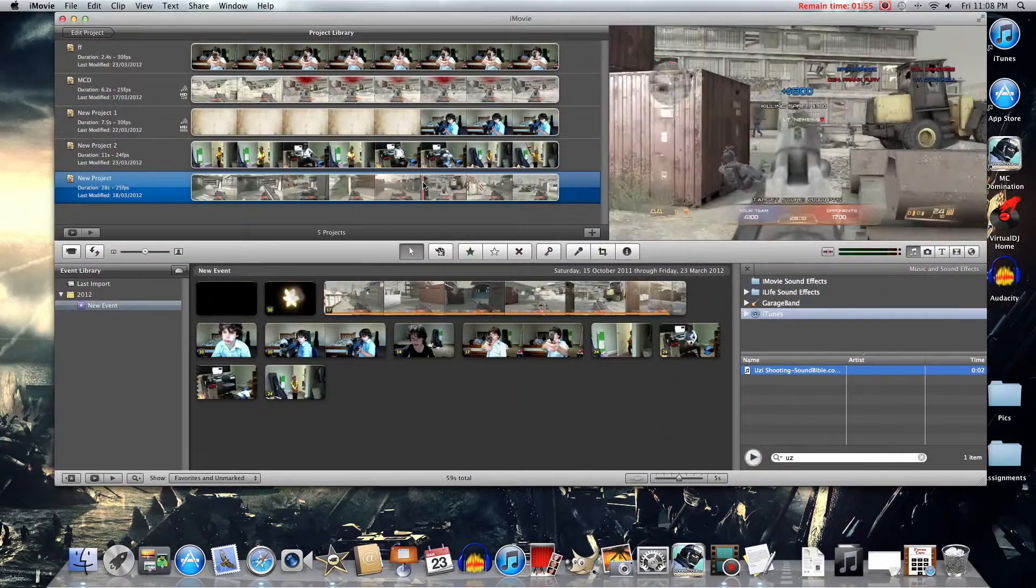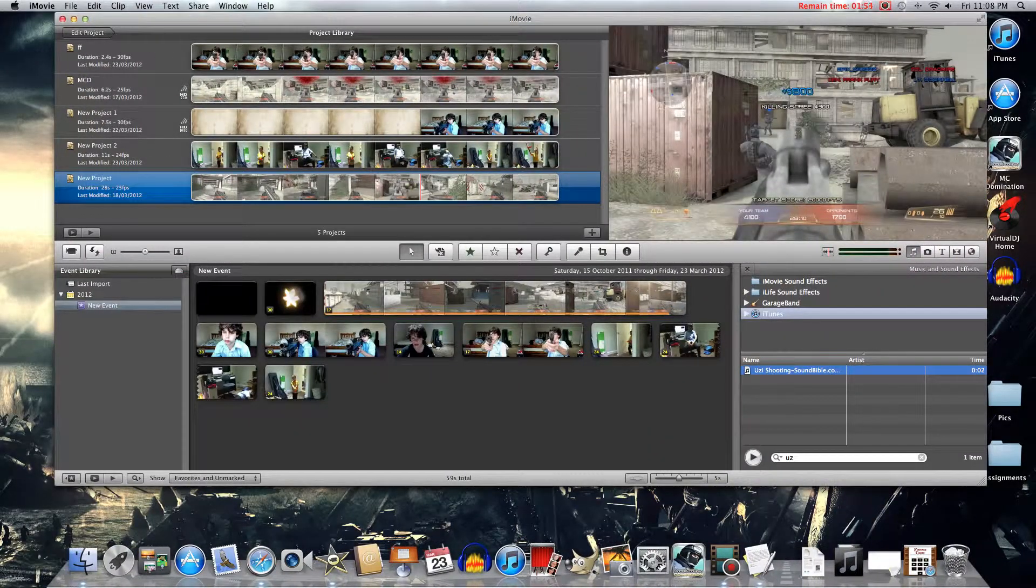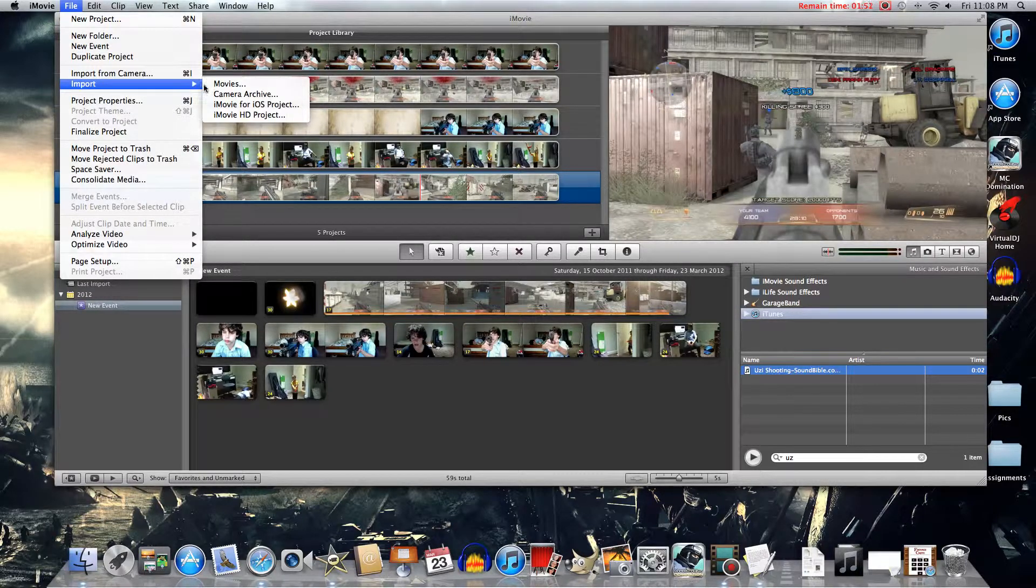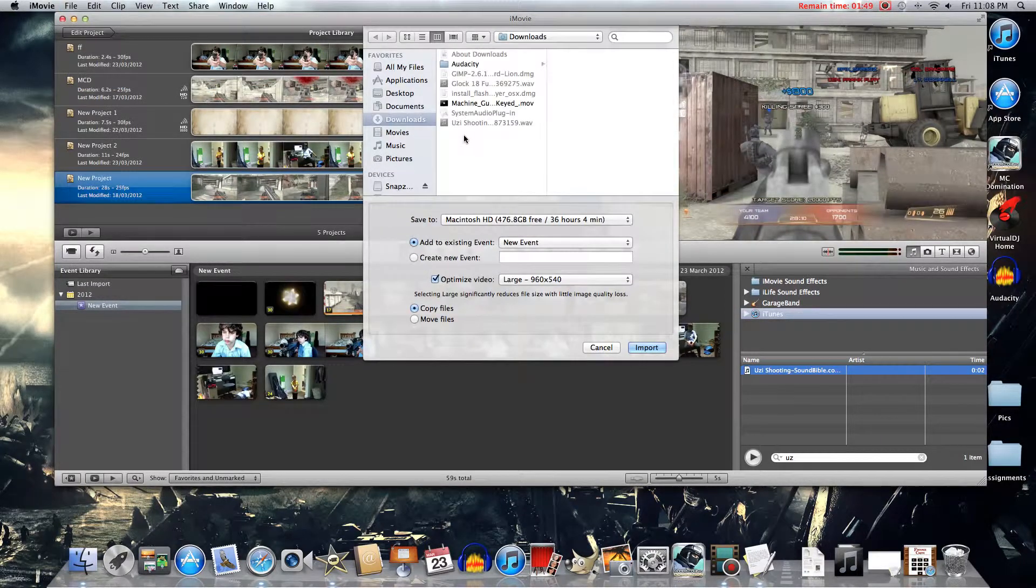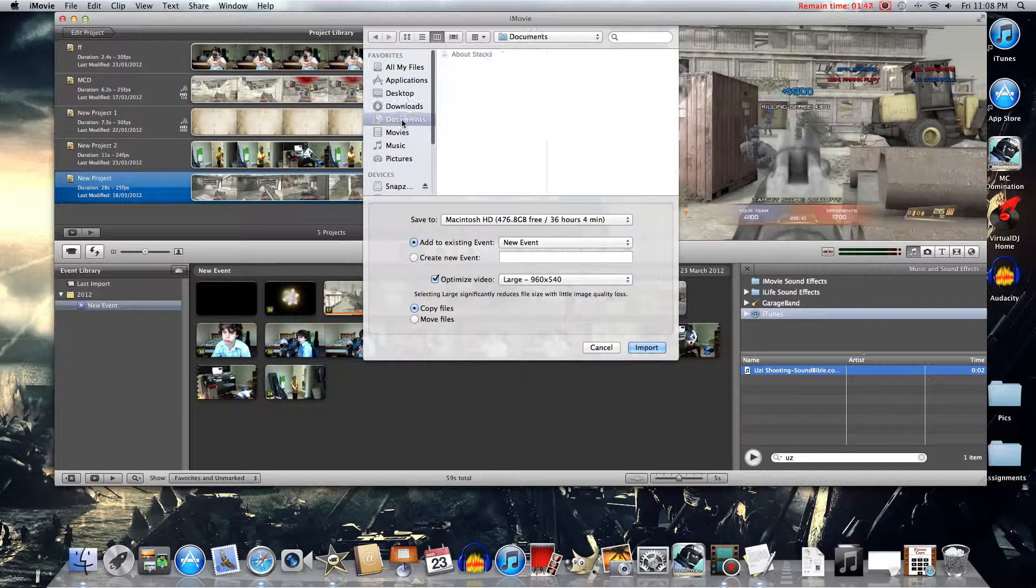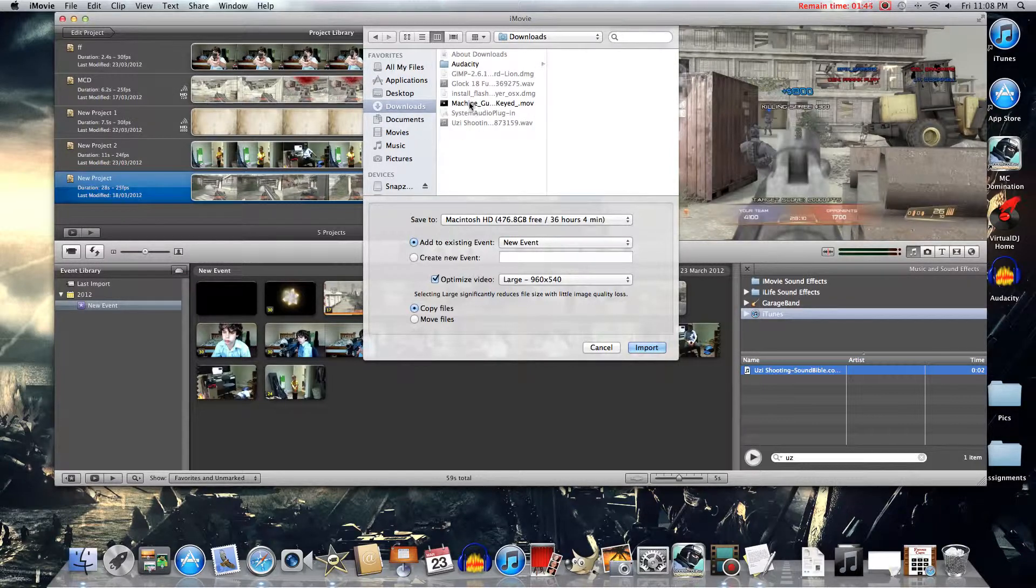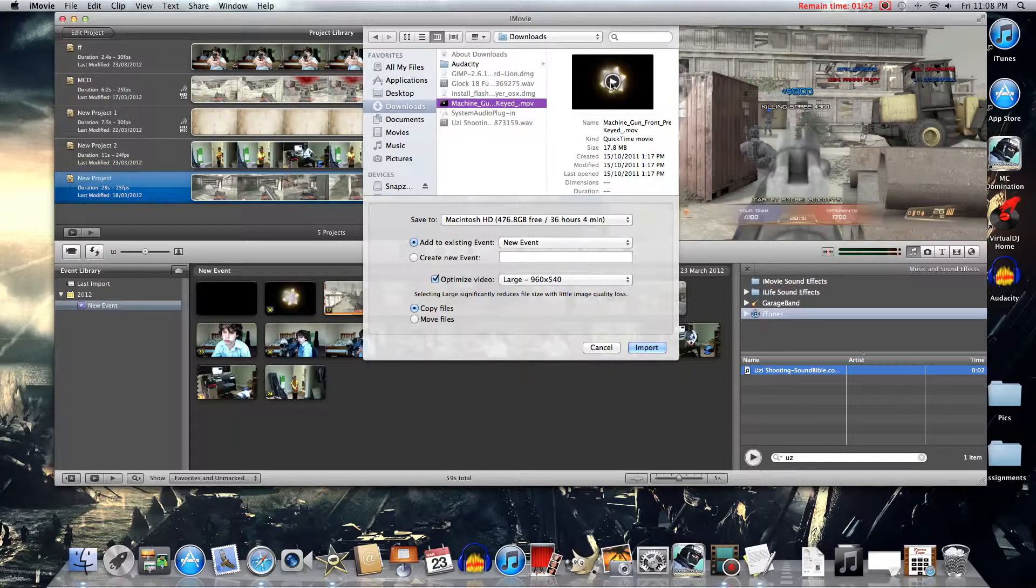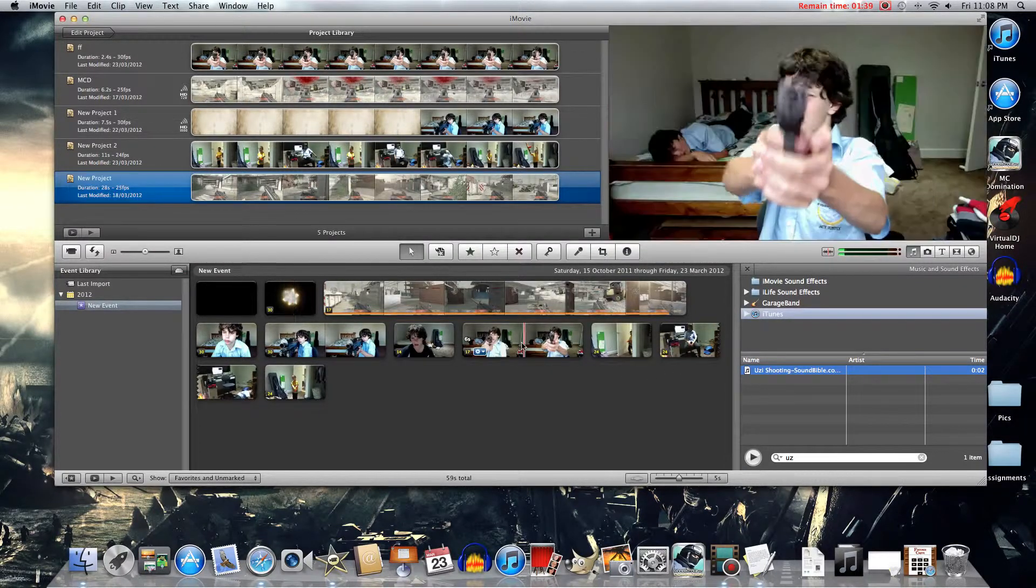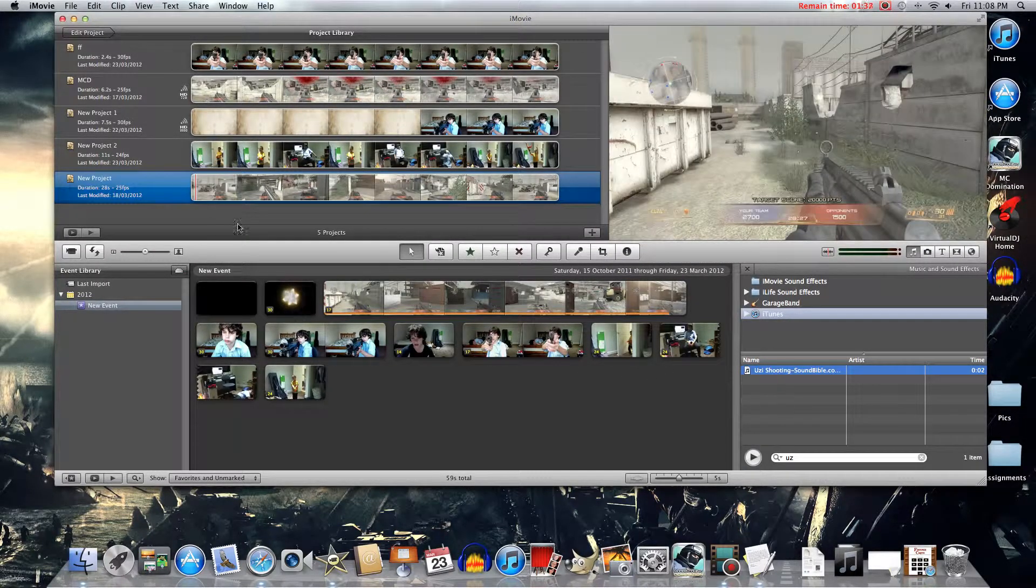Open up iMovie. Now to get it actually onto iMovie, click Import, Movies, and just select the Downloads part here. And then there it is. So just click Import where I just clicked Cancel.